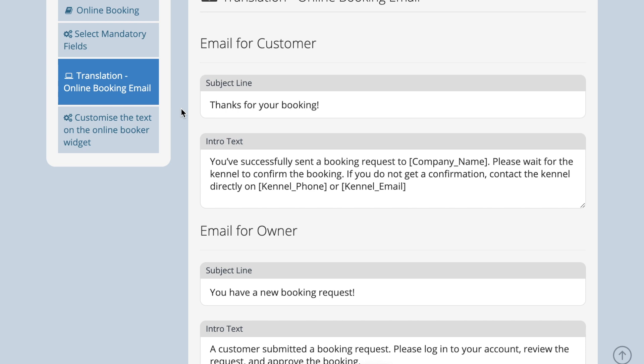You can prevent any of these emails being automatically sent by deleting all wording in each text field for any of the emails and pressing save.